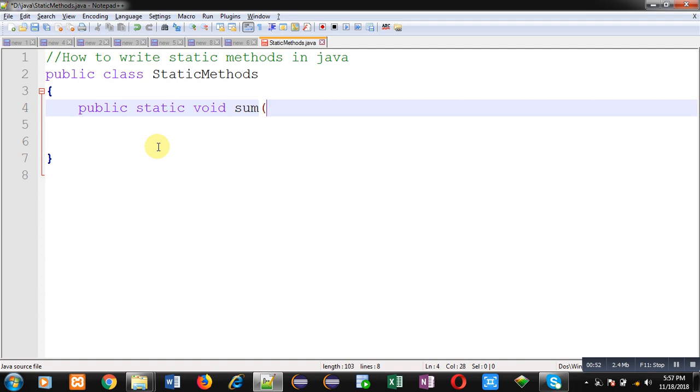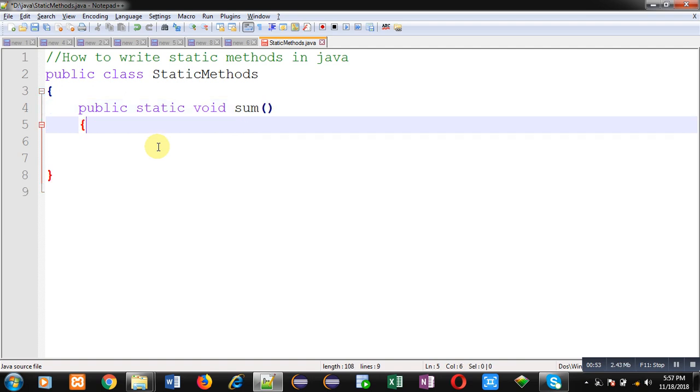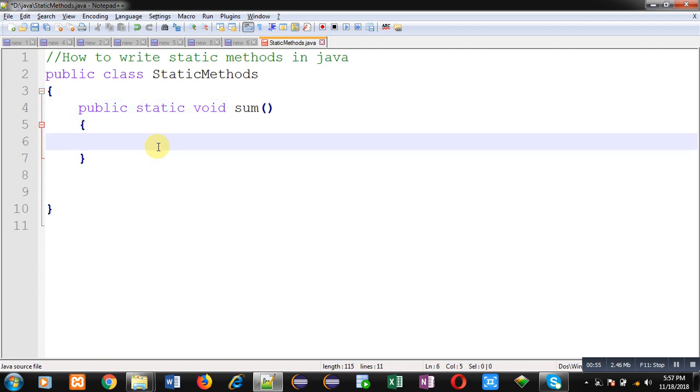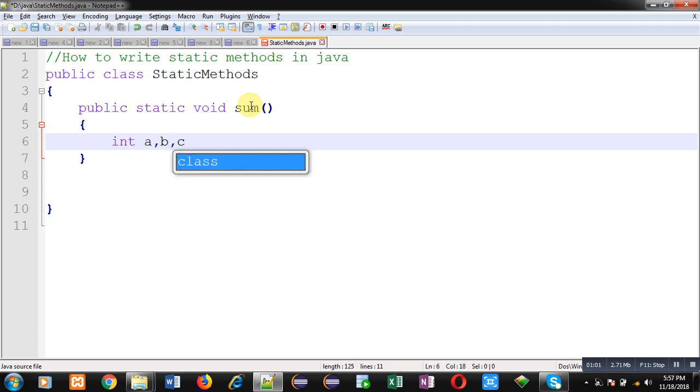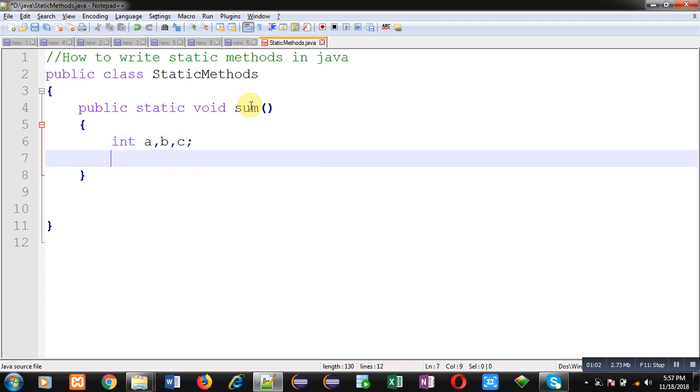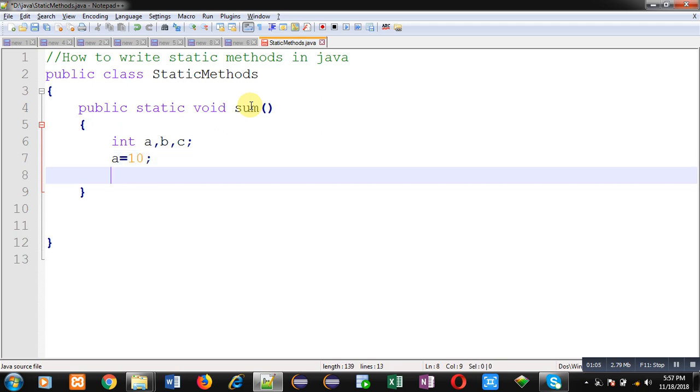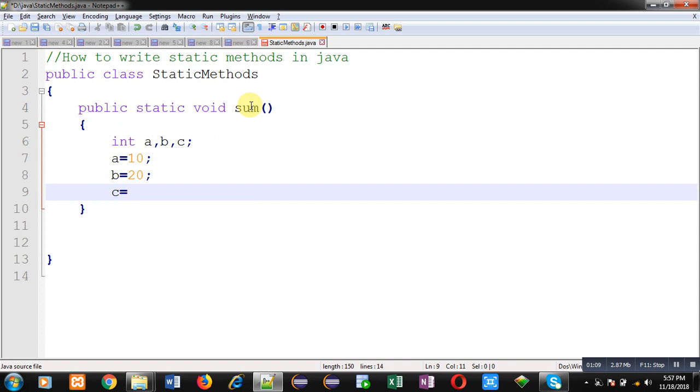You can see I am defining a static method whose name is sum. Inside this method, I am declaring three variables.